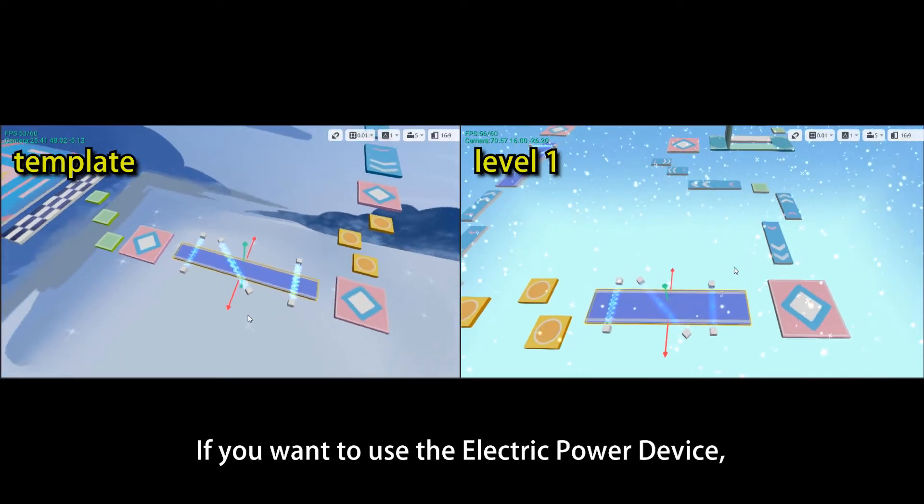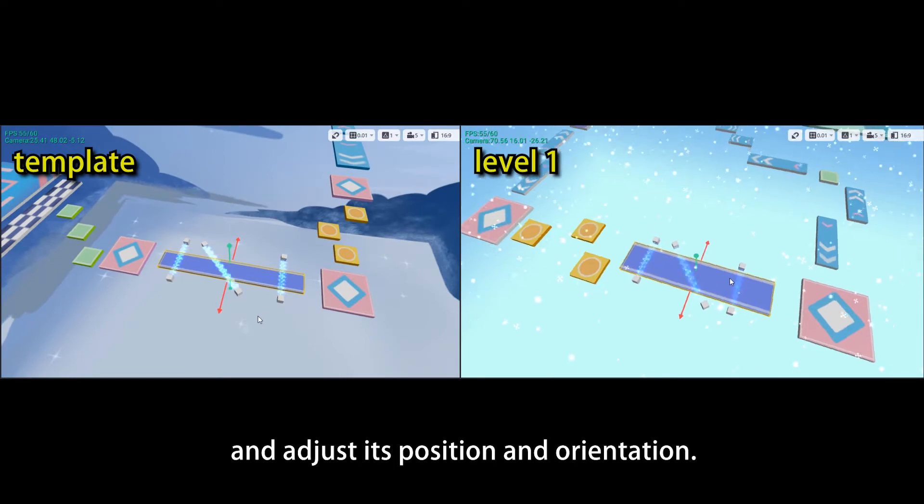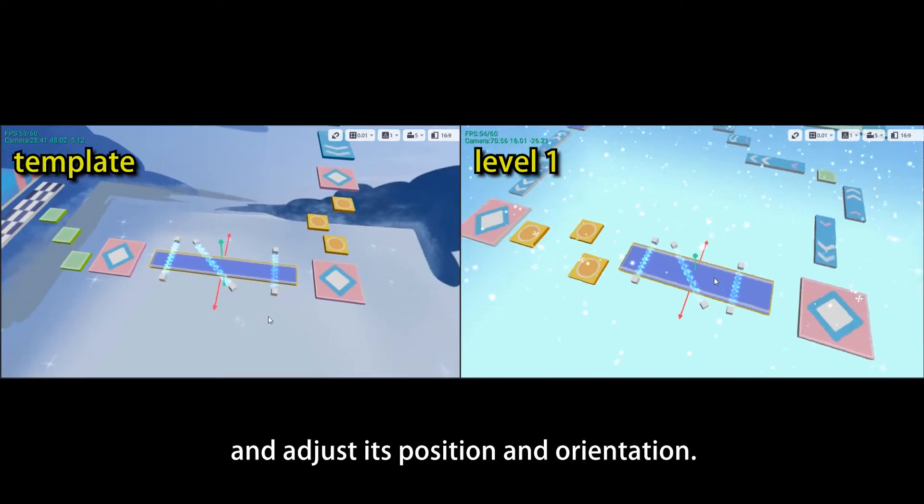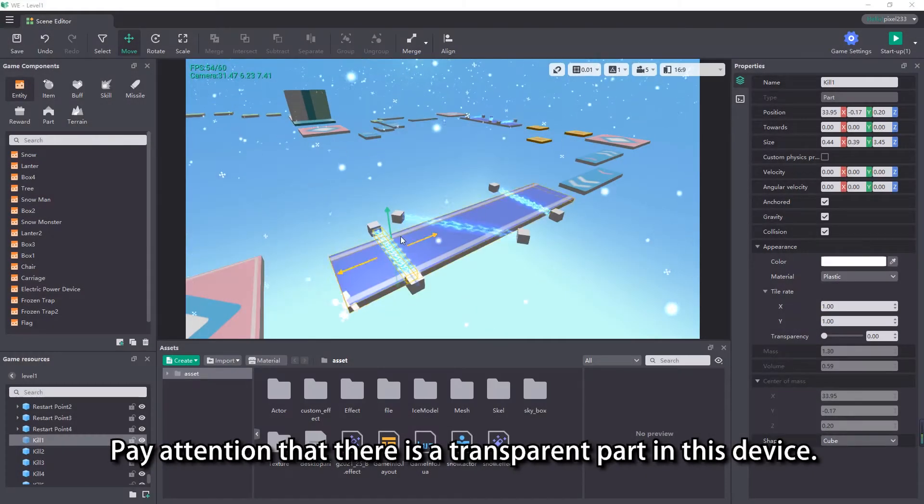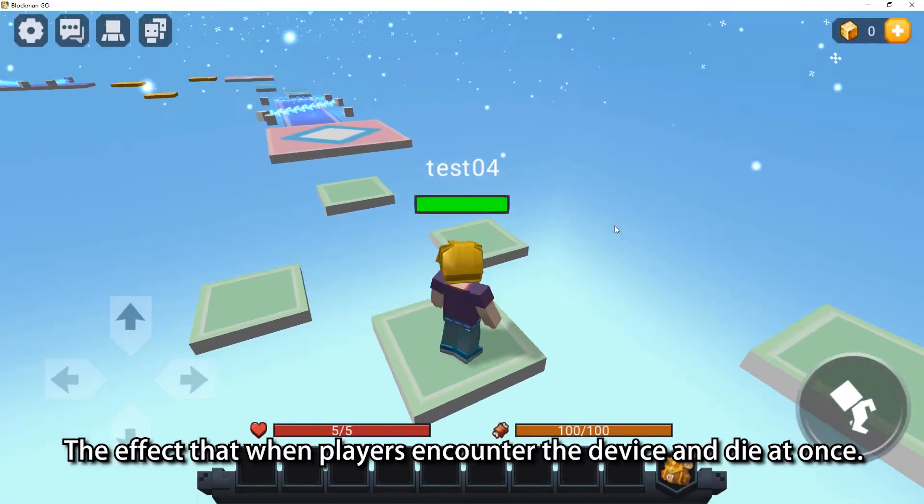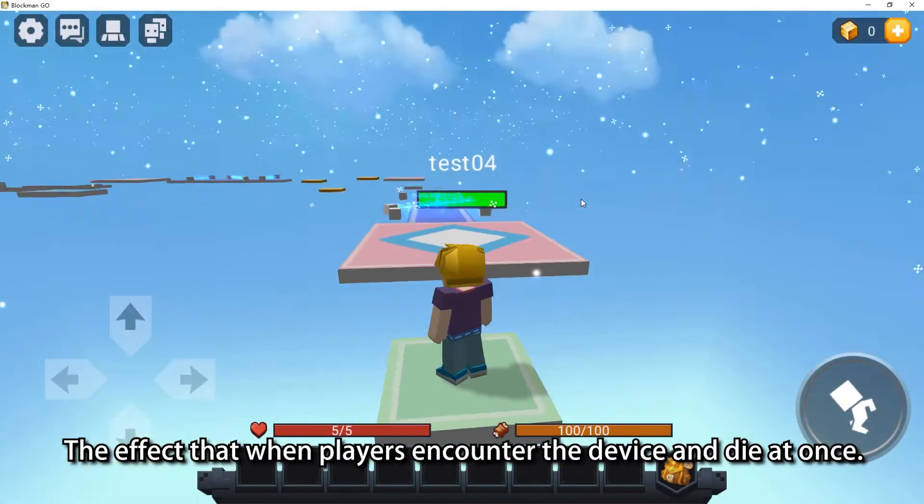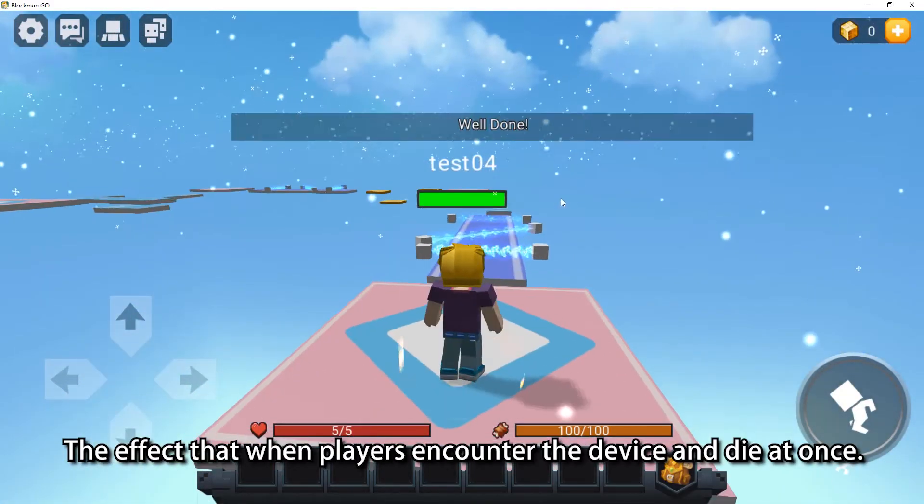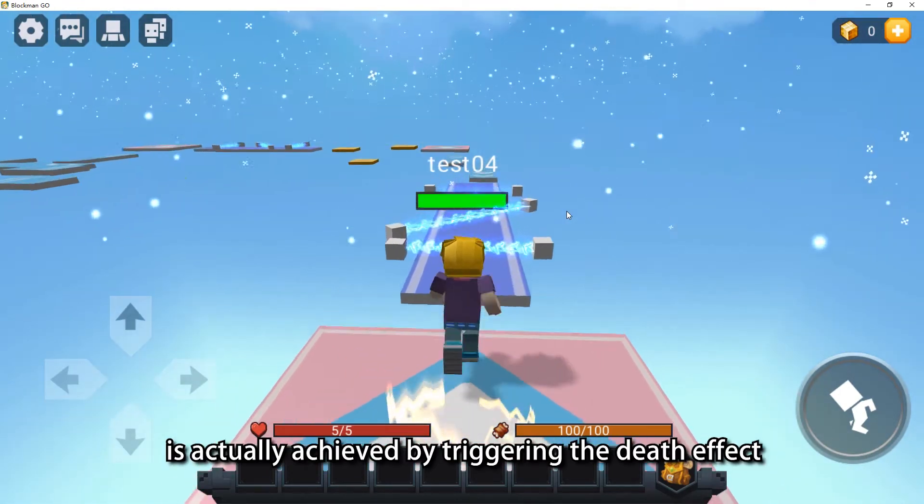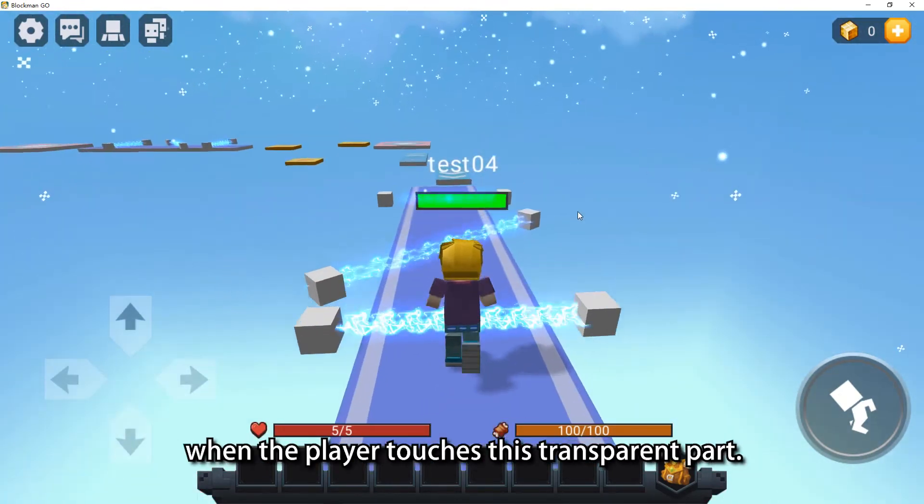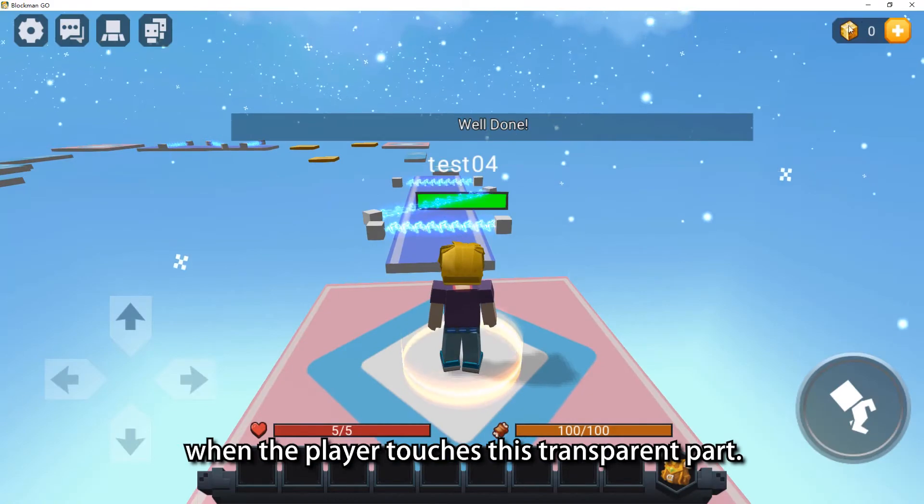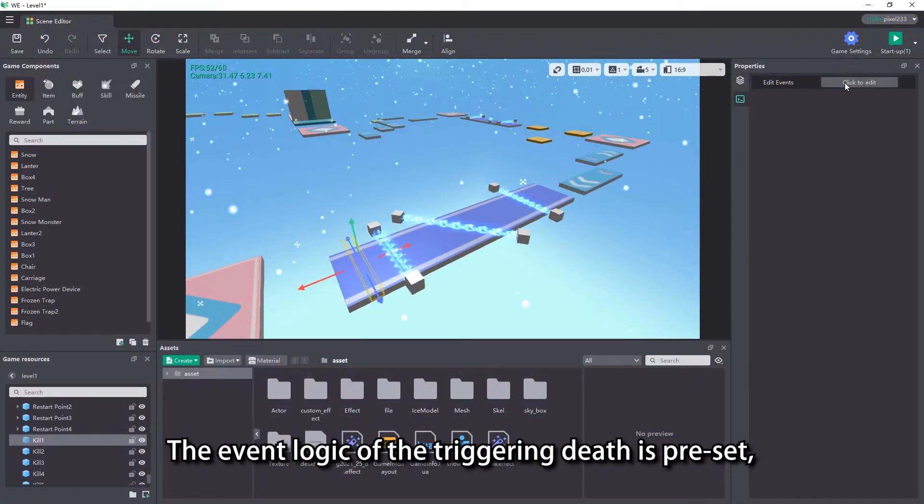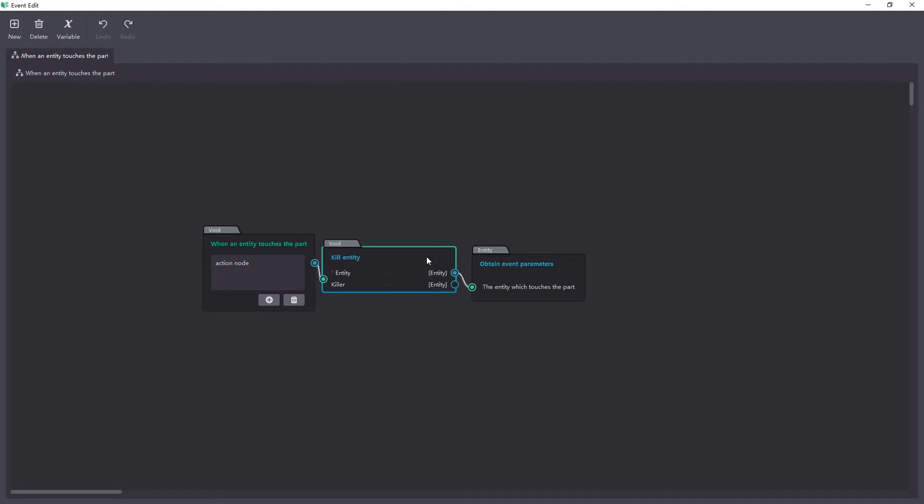If you want to use the electric power device and adjust its position and orientation, pay attention that there is a transparent part in this device. The effect that when players encounter the device and die at once, is actually achieved by triggering the death effect when the player touches this transparent part. The event logic of the triggering death is preset, there's no need to make any changes.